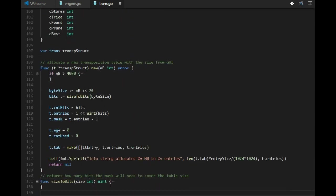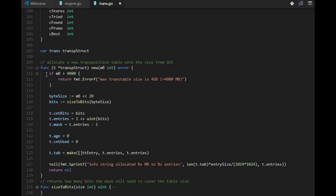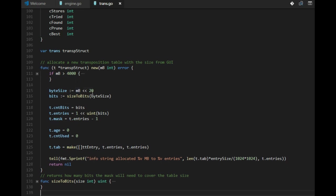And let's call the transposition table trans. So we need a new function, because when the user asks for, let's say, 32 megabytes, we need to compute how many entries we have and what is the maximum index.